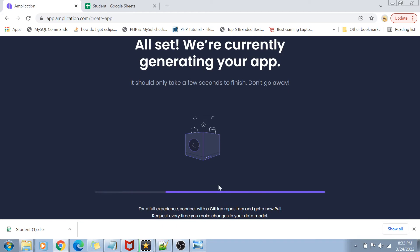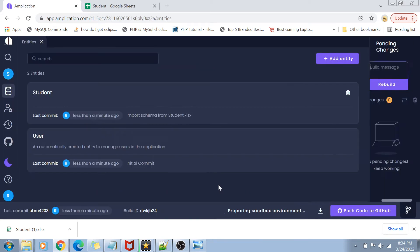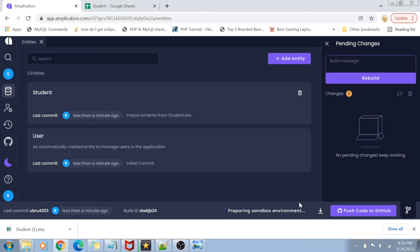Now your app is in progress. One disadvantage of using Amplication is that it takes a bit of time to actually generate your code or to generate your application. You can see it's quick, but it still will take some time to prepare your sandbox environment and deploy it on your testing environment. So that's the only disadvantage.